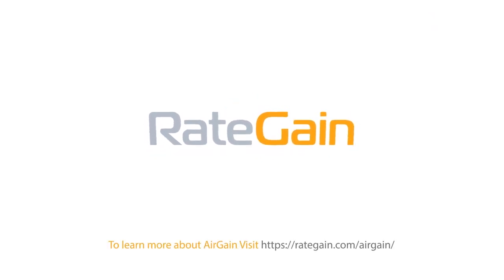To learn more about Airgain, visit www.rategain.com slash airgain.